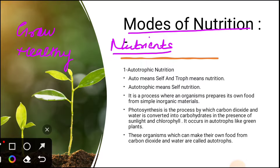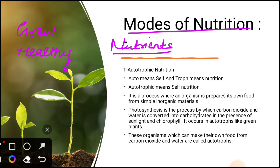As we all know, plants produce their own food while animals and human beings depend on others because they do not produce their own food. We basically directly or indirectly depend on plants and animals for food. All organisms do not obtain their food in the same way. Depending on the modes of obtaining nutrients, all living organisms can be classified into two major groups: autotrophic nutrition and heterotrophic nutrition.